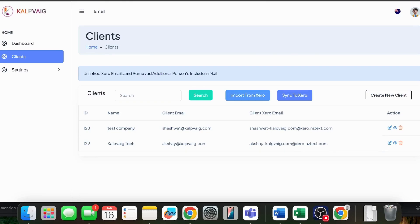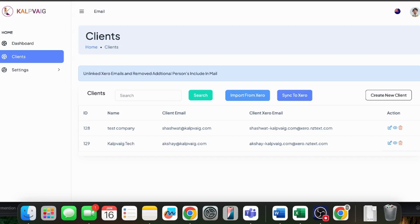From now on, whenever an invoice or reminder is sent from Xero, it will first come to this app. Then, this app will send to your client using your company's email ID. Here's the best part. Any changes you make in Xero, like adding a new client or updating details, are automatically synced with our app. You can also sync email IDs back to Xero, either one by one or all at once depending on your preferences.